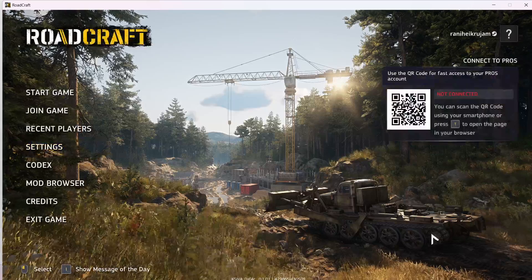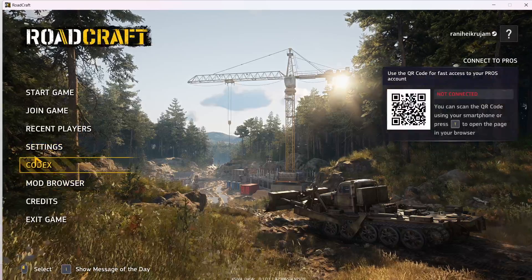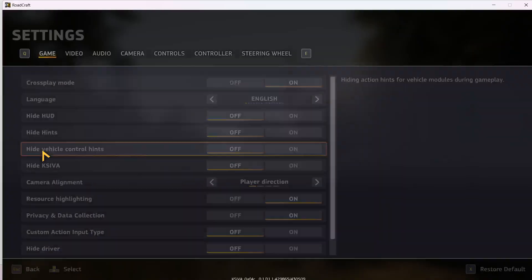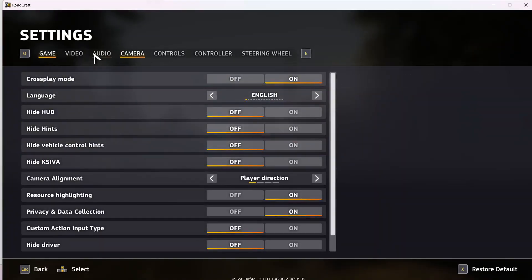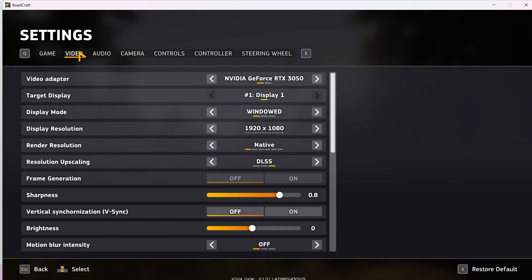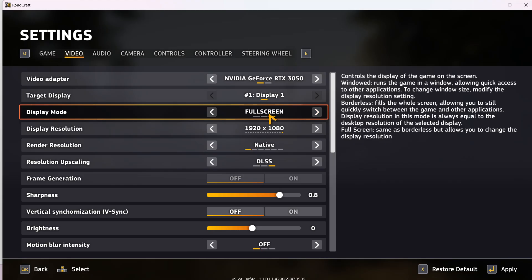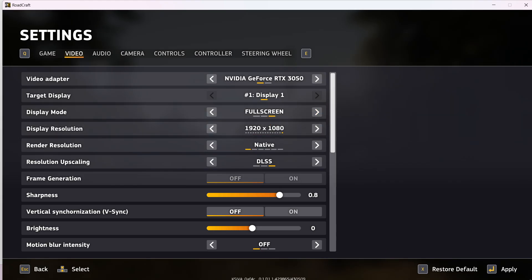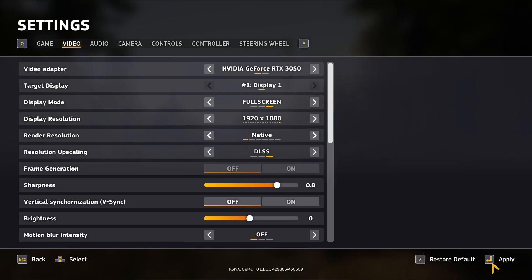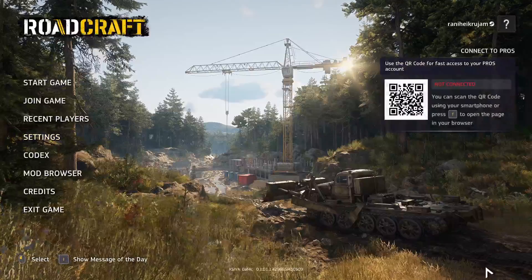Also, if that does not work, you can go to Settings, go to Video, and switch to full screen mode. Set it to full screen, then hit apply and you can check.